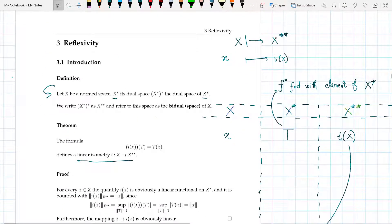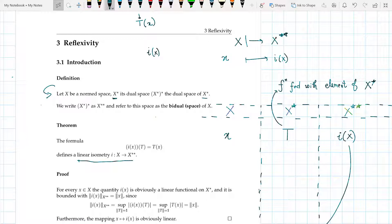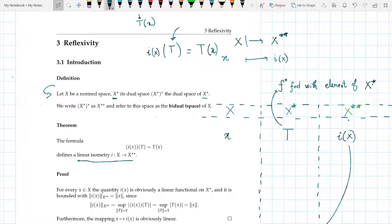If I write t(x), that is a functional applied on the space X. But when I write i(x)(t), it means that i(x) is an element in X** and it is fed with an element in X*. So the formula i(x)(t) = t(x) defines a linear isometry — just consider i(x) to be a functional in X**.